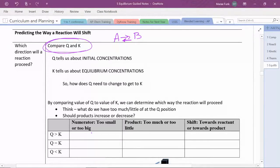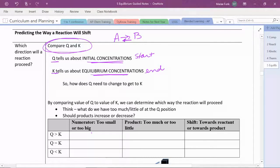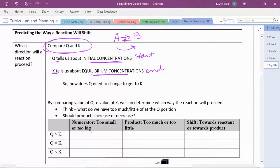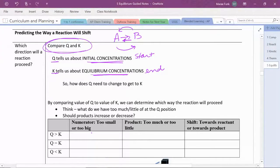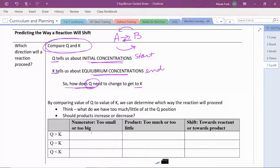Remember that Q tells us about our initial concentration — this is telling us where we're starting. K tells us about our equilibrium concentration — that's the concentration at the end. So our question becomes: how do we get from the start to the end? Are we going in this direction and need to produce more products to reach equilibrium, or do we have too much product and need to go back to the reactants? Ultimately, how does Q need to change in order to get to K — do we need to make Q bigger or smaller?